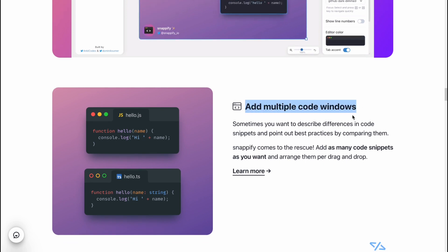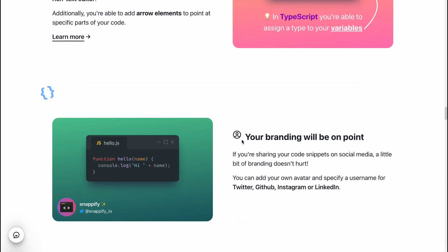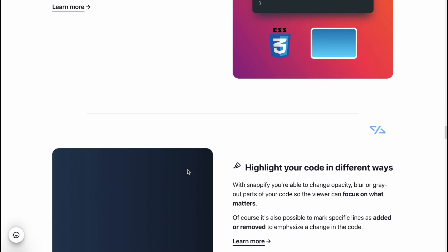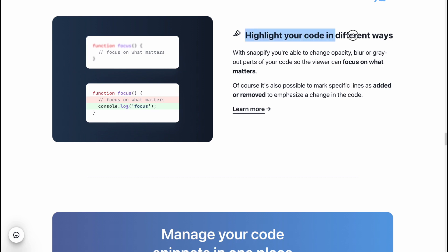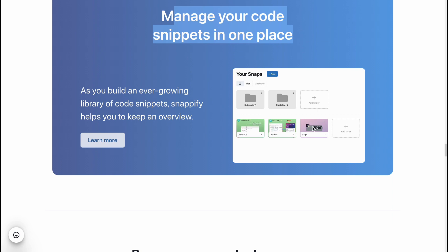We can add multiple code windows, we can annotate with text and arrows to make it easier to navigate on our posts or slides. We can name things as we need, add our branding — it will be on point. We can add custom images, highlight code in different ways according to the programming languages we're using.